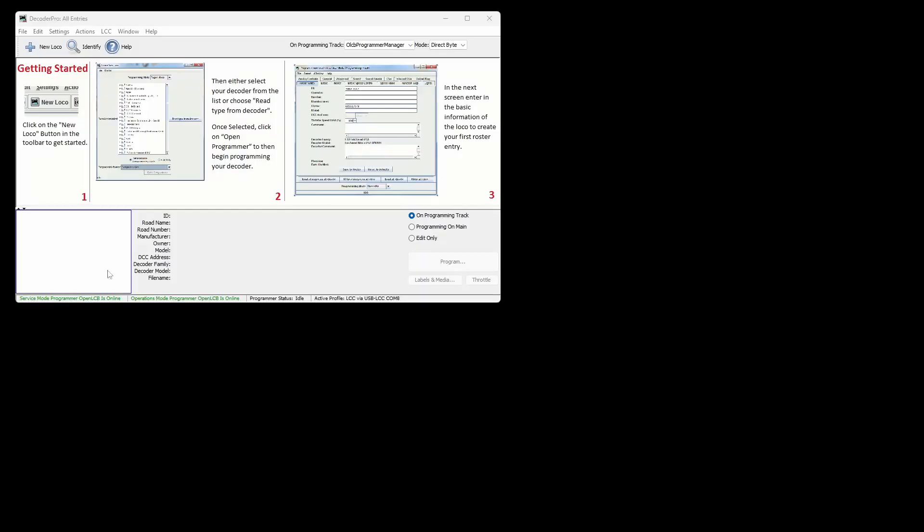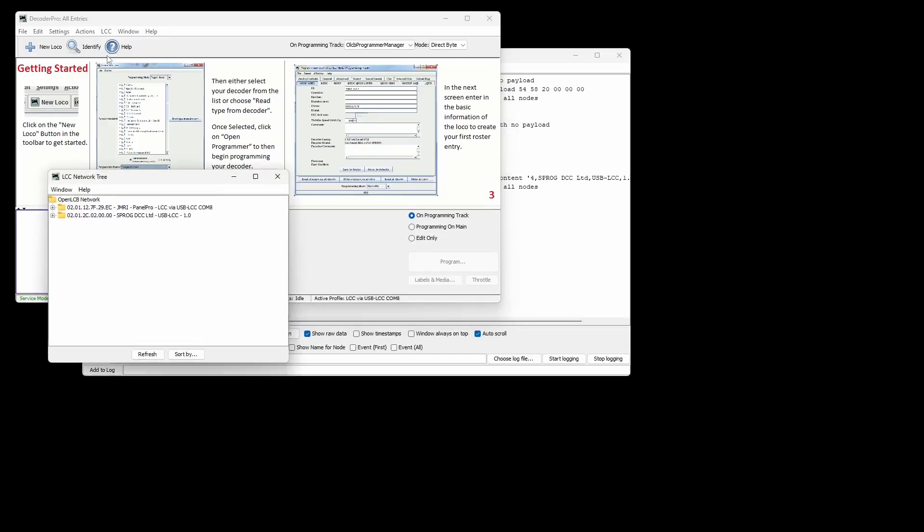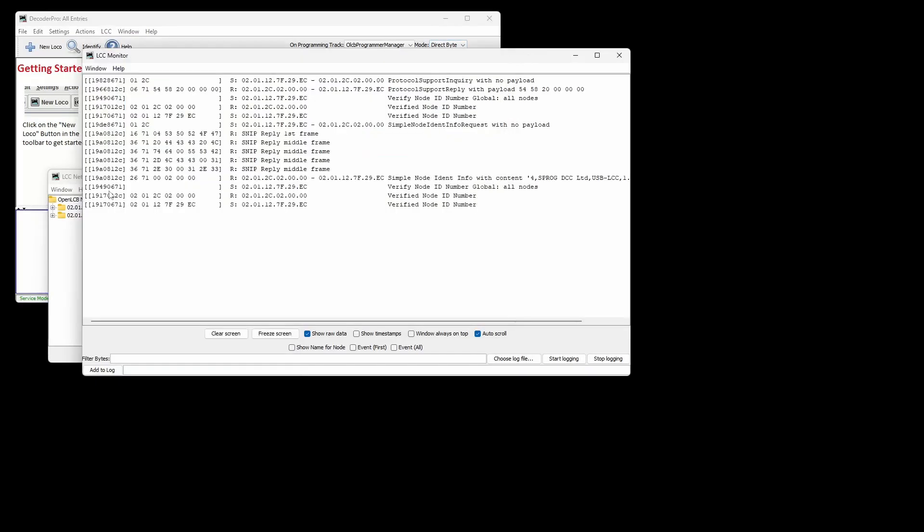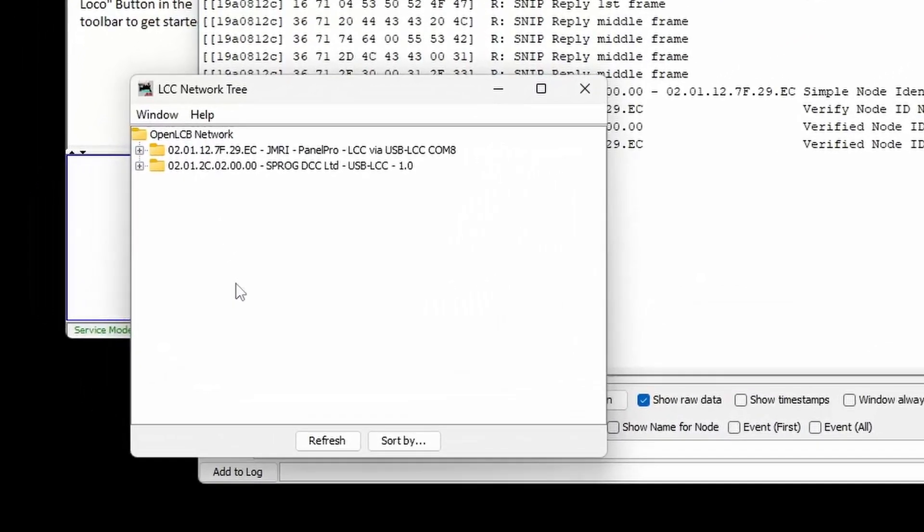Basic setup is now complete and we'll take a closer look at the LCC support in JMRI. The traffic monitor shows messages between the nodes on the LCC network. The Configure Nodes dialog allows us to examine each node that is connected. Initially the node tree shows JMRI and the USB LCC.